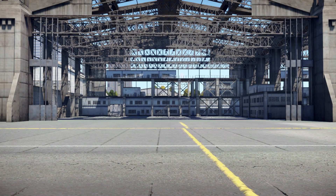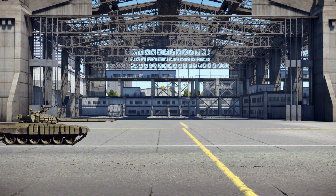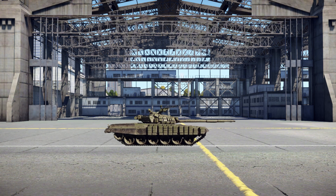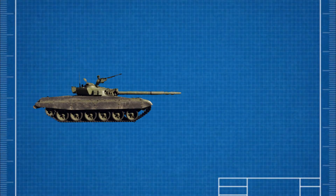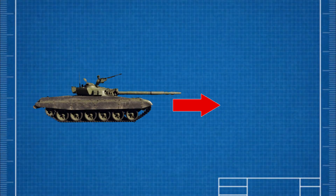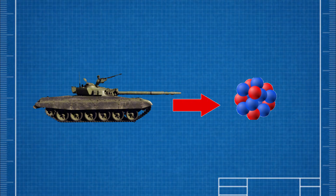To better understand this, let's use an example in War Thunder. Imagine a T-72 tank equipped with ERA. In our analogy, the T-72 itself represents the nucleus of an unstable atom.